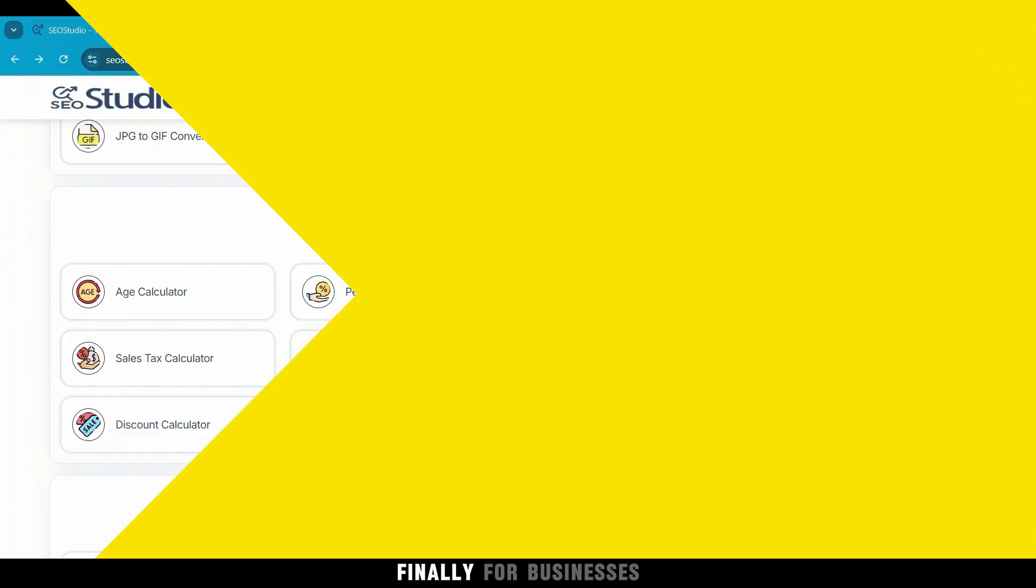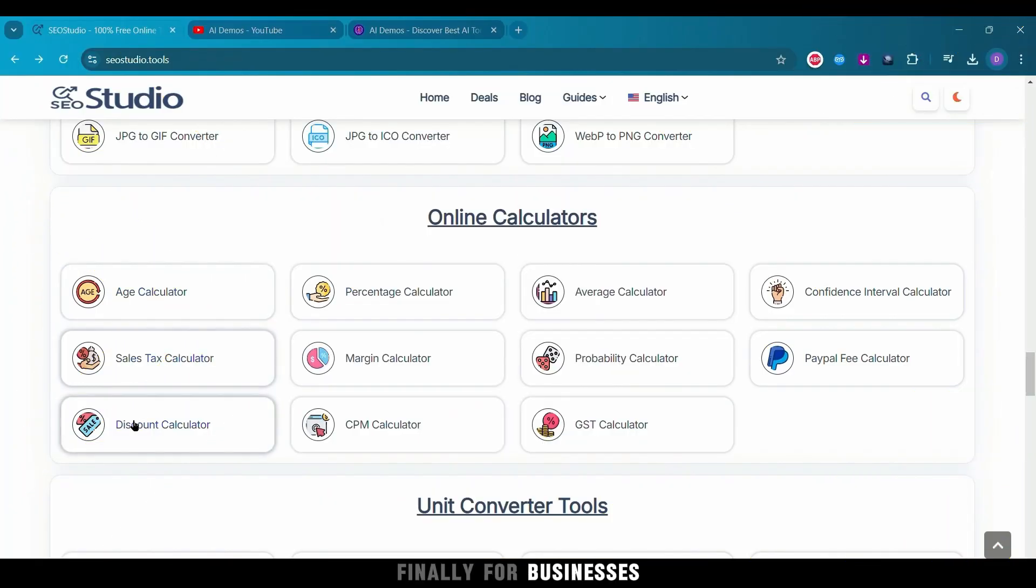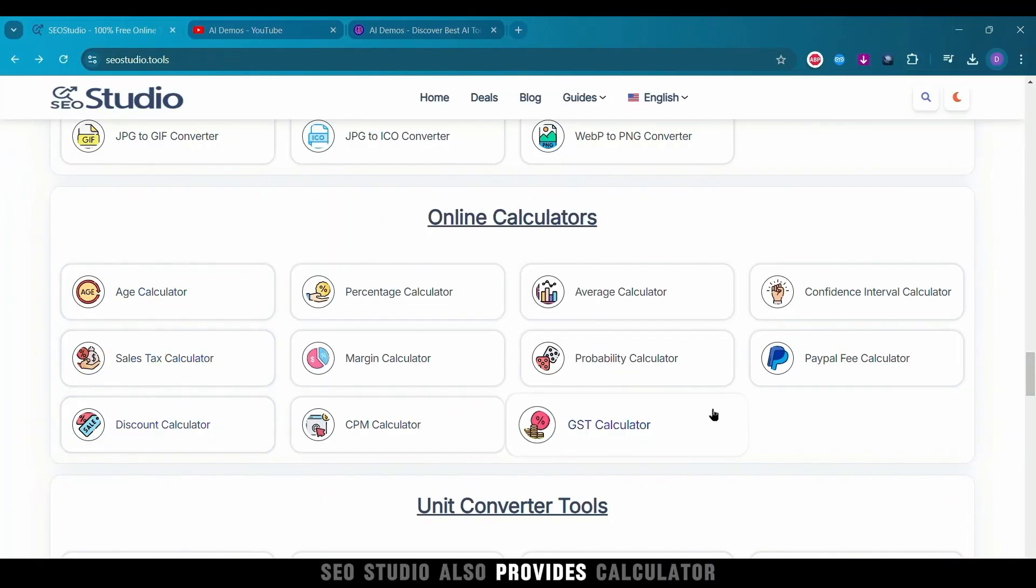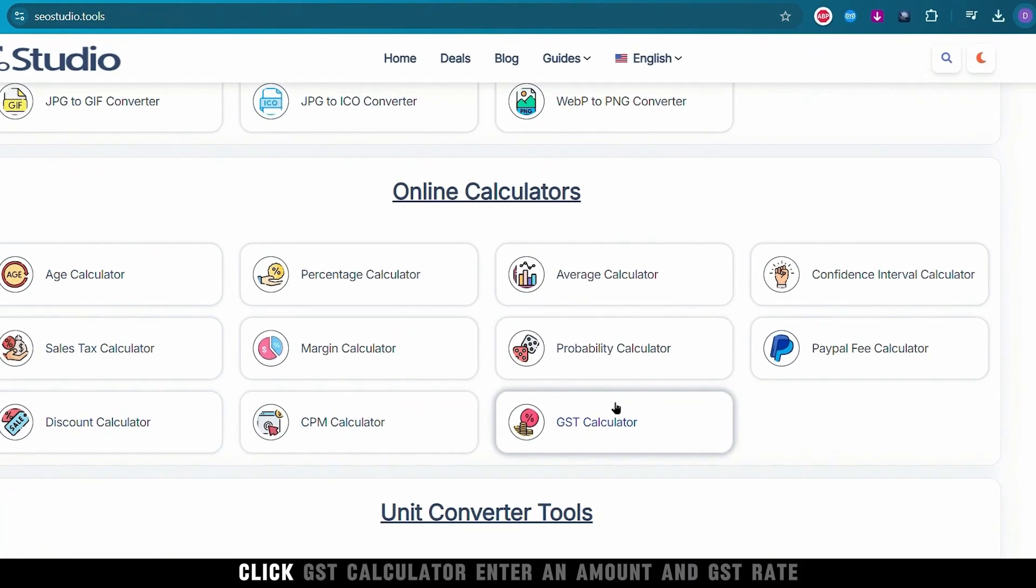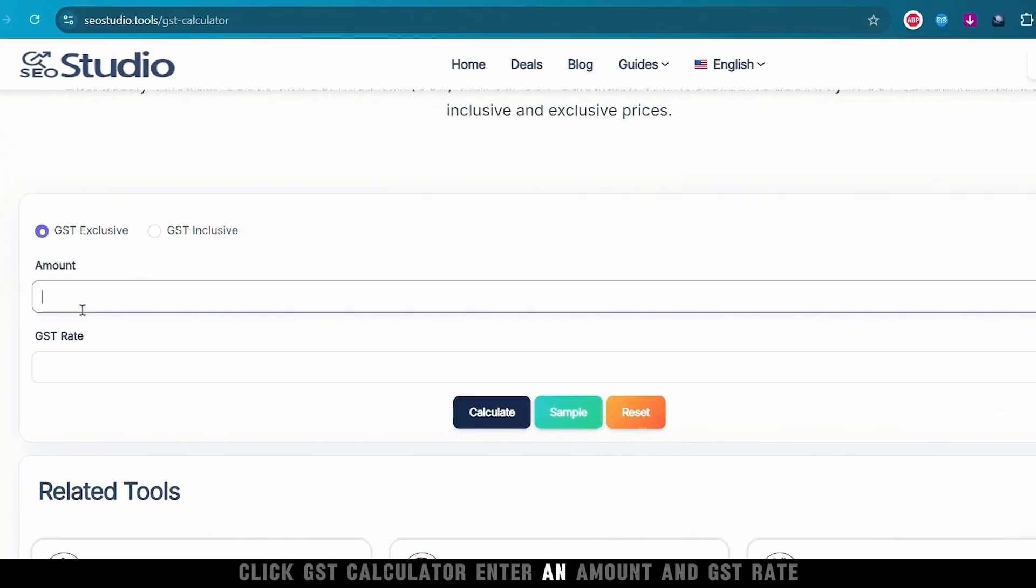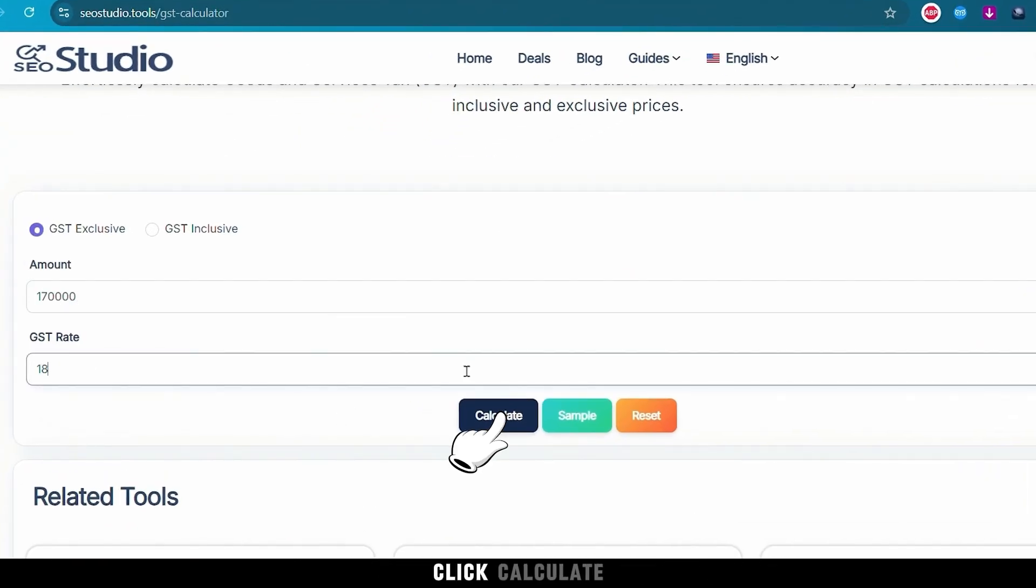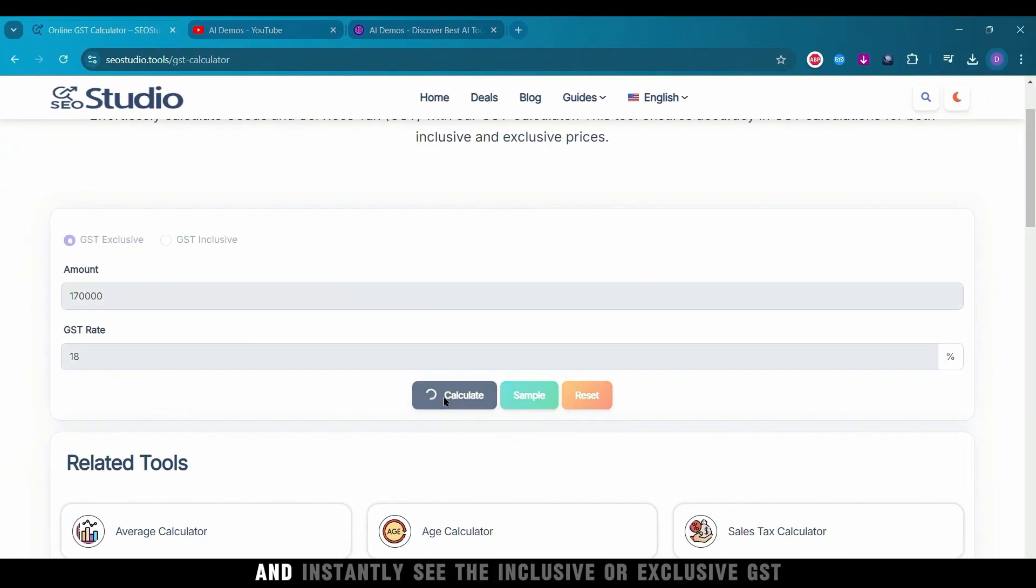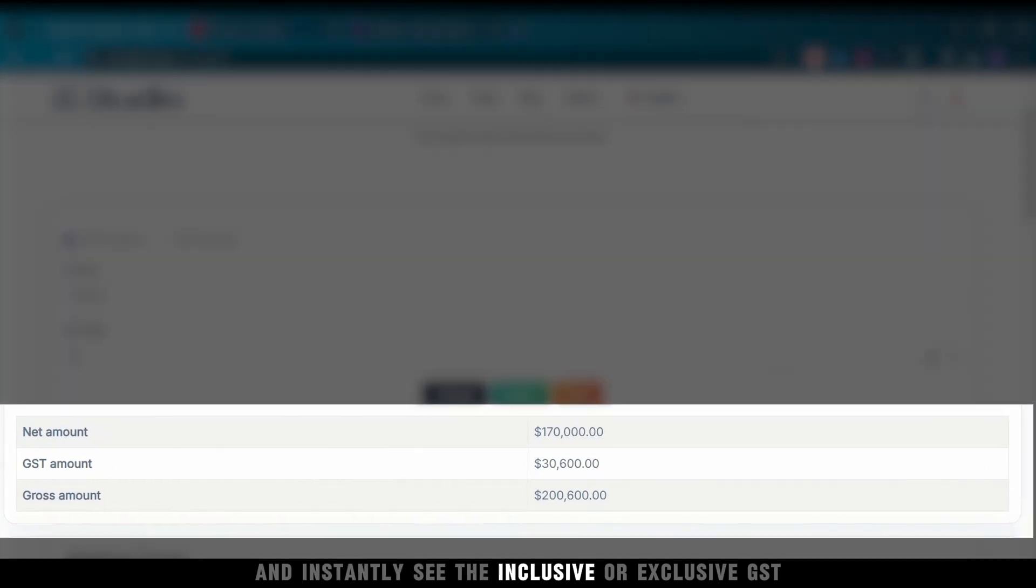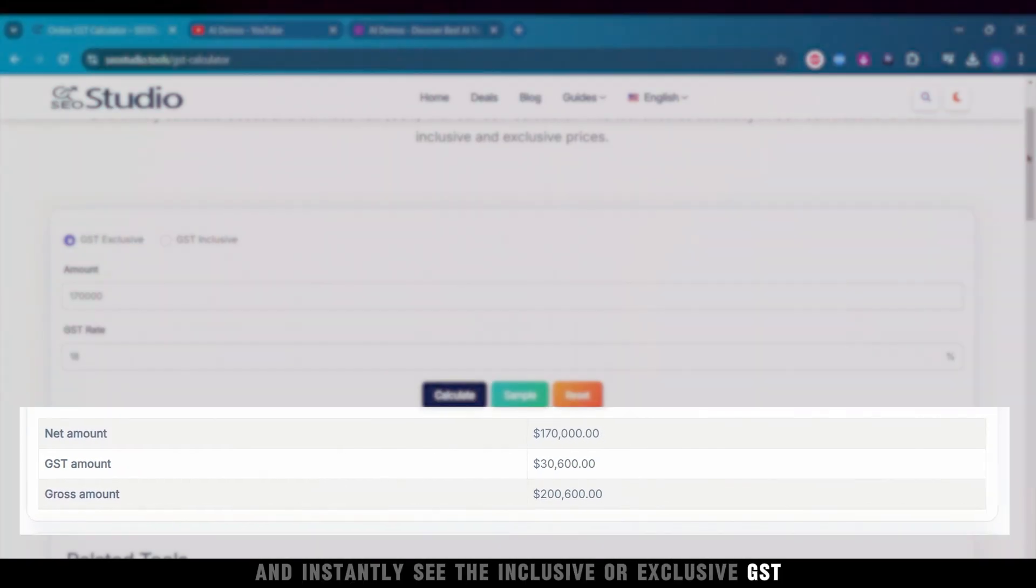Finally, for businesses, SEO Studio also provides Calculator. Click GST Calculator, enter an amount and GST rate, click Calculate, and instantly see the inclusive or exclusive GST.